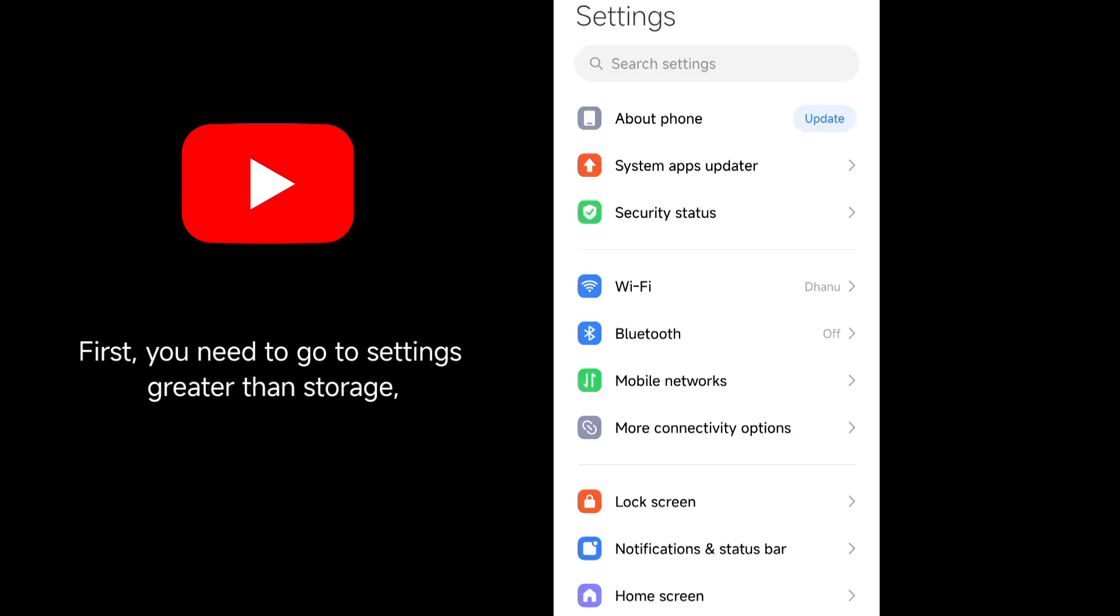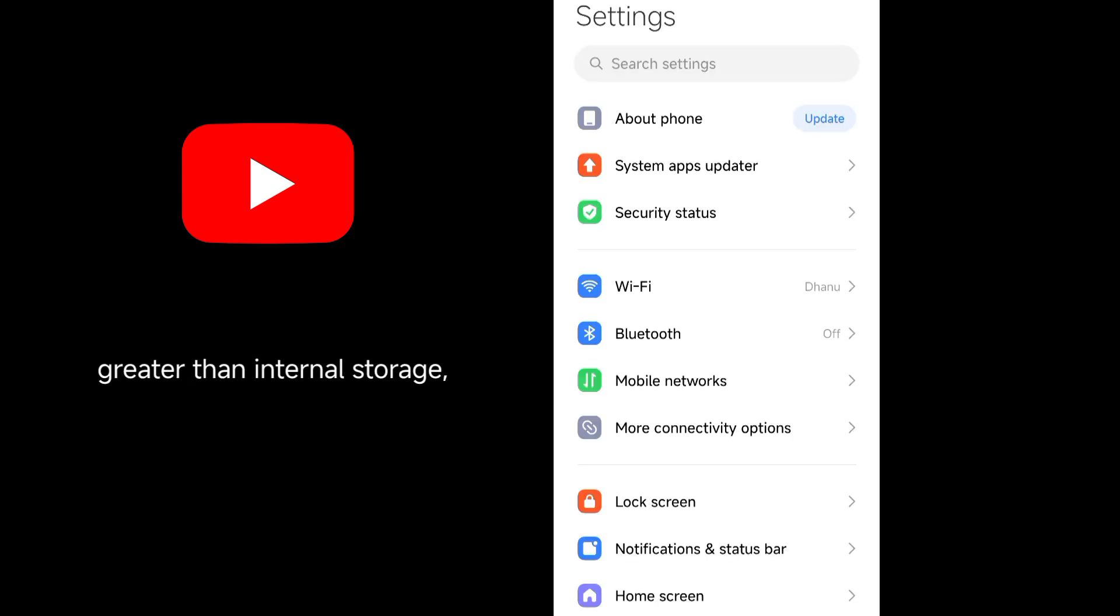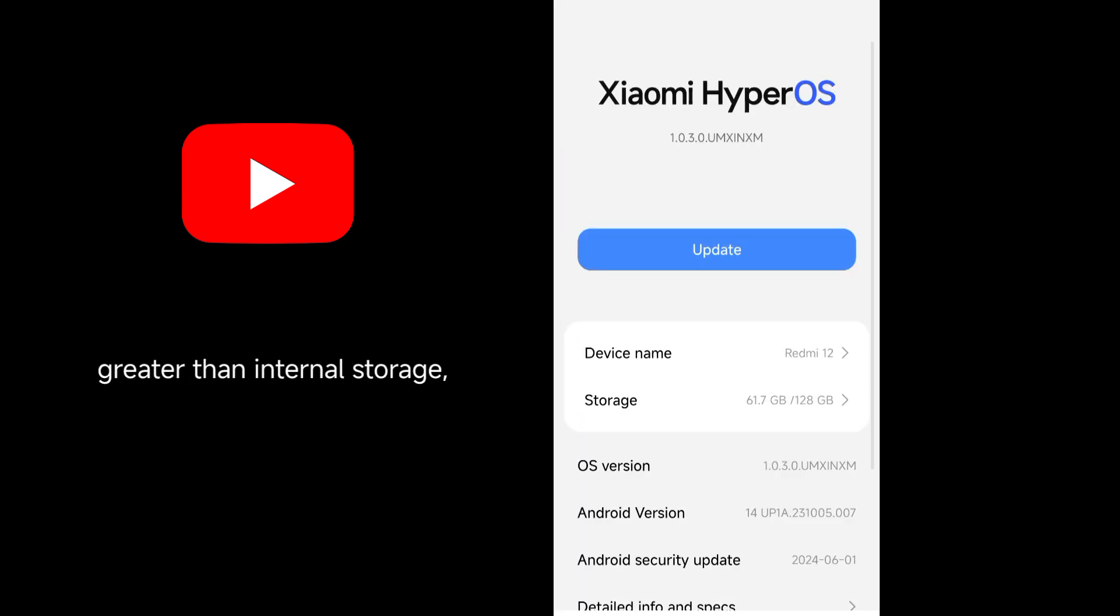First, you need to go to Settings, then Storage, then Internal Storage, to view the left storage.